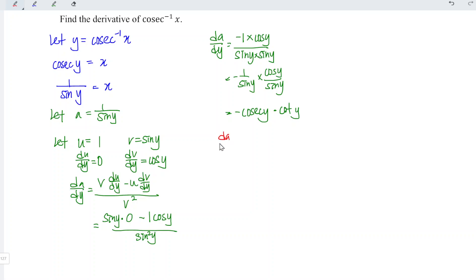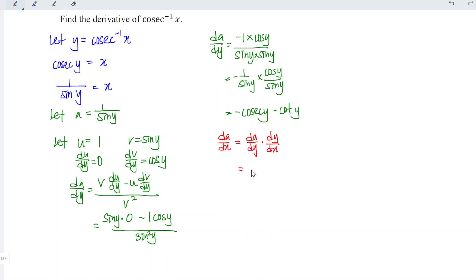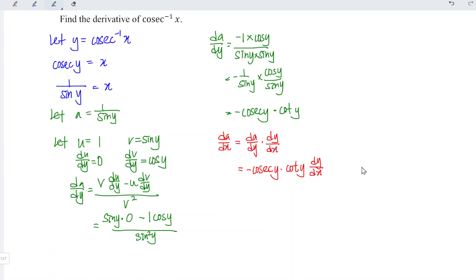Our intention is to differentiate a with respect to x. Unfortunately, a is expressed in terms of y instead of x. But that doesn't matter — we can apply the chain rule, which means that da/dx is equal to da/dy times dy/dx. And we know that by using the trigonometric identity we have: